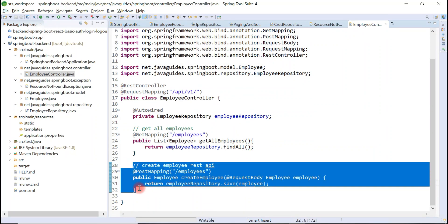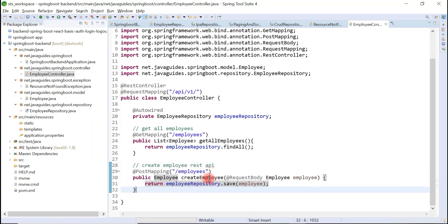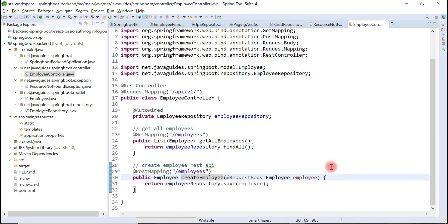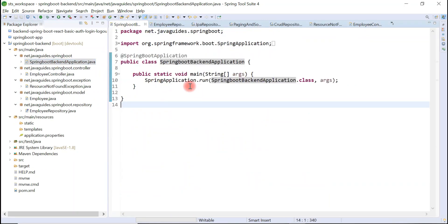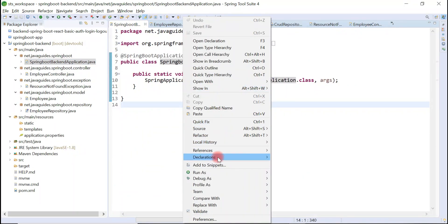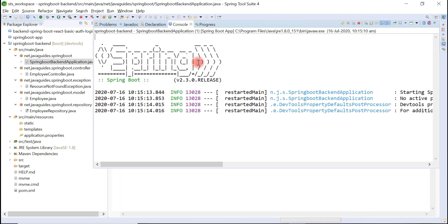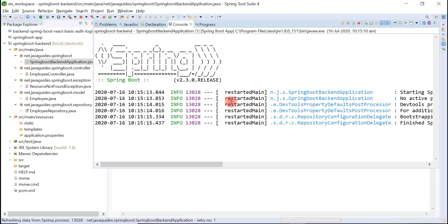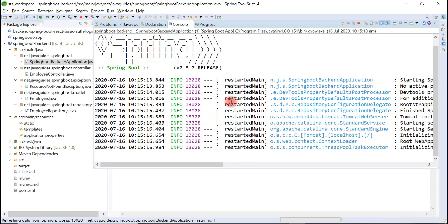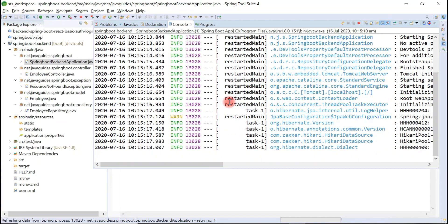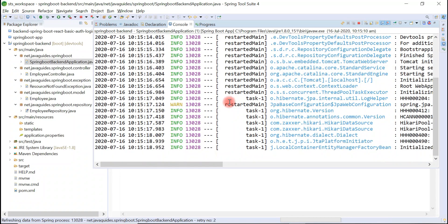That's it guys, very simple REST API. Now what we'll do is start the Tomcat server, that is we'll just run our Spring Boot project.